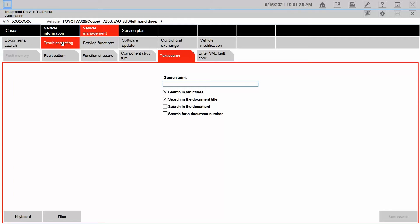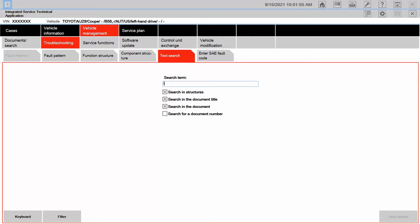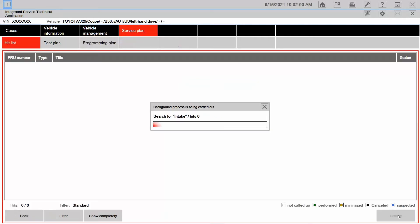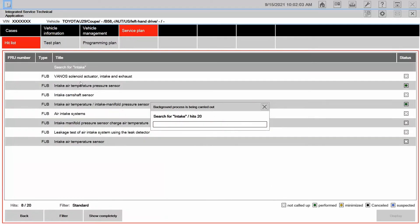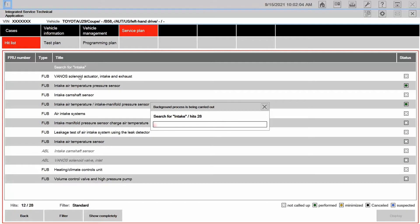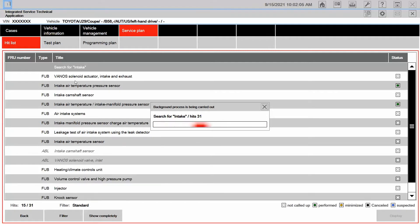Now, here in troubleshooting, there is a text search as well. So I want to find out about the intake pressure sensor. So here in text search, I'm going to go ahead and search in documents as well, and I'm just going to keep it broad and just say intake. It's starting to pull up a lot of documents that contain the word intake on it.